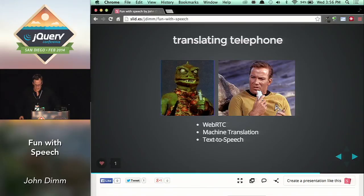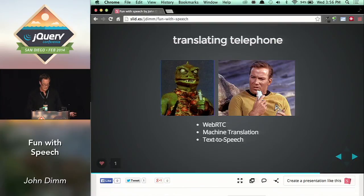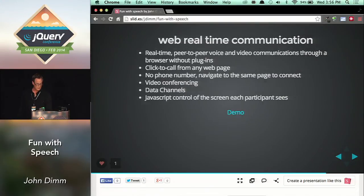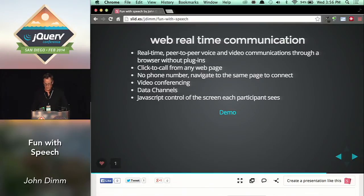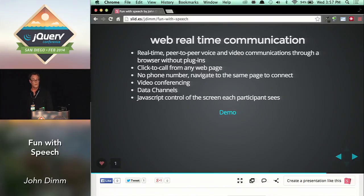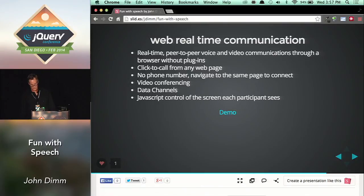The translating telephone. This is an app that requires a couple of other things — some sort of communication platform, text-to-speech, and machine translation. The communication platform I picked is Web Real-Time Communication, WebRTC. It's peer-to-peer voice, video, and data communications through a browser without plug-ins. You don't actually have a phone number — you just navigate to the same URL as everyone else, and you are in contact. This platform lets me control the web page displays for each user during a call.